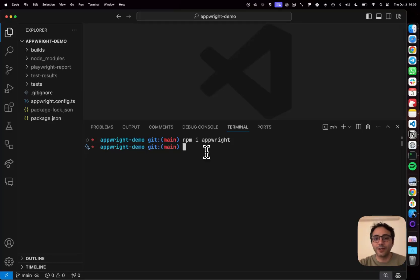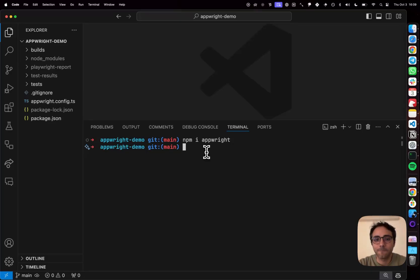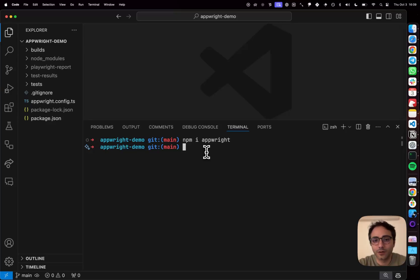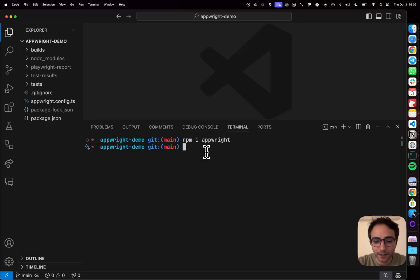Hi there. My name is Arjan and this is a quick demo of AppRite. AppRite is a new test framework for end-to-end testing of mobile applications.